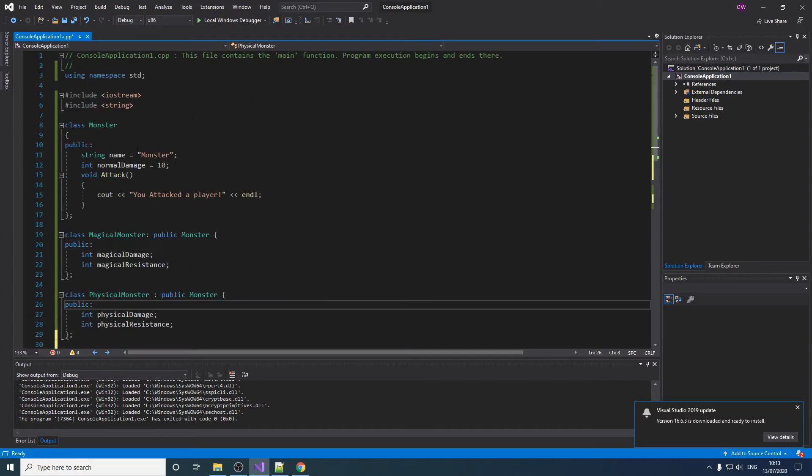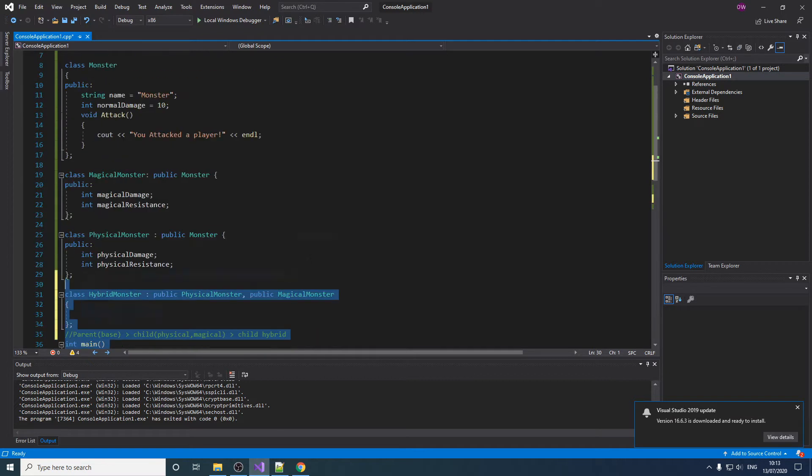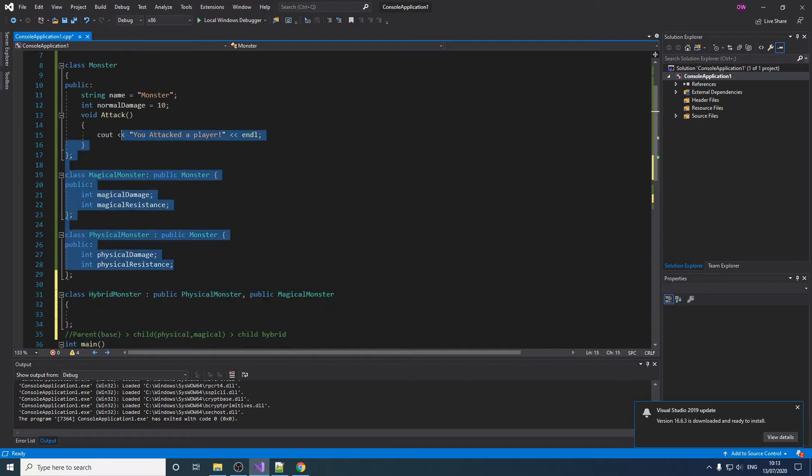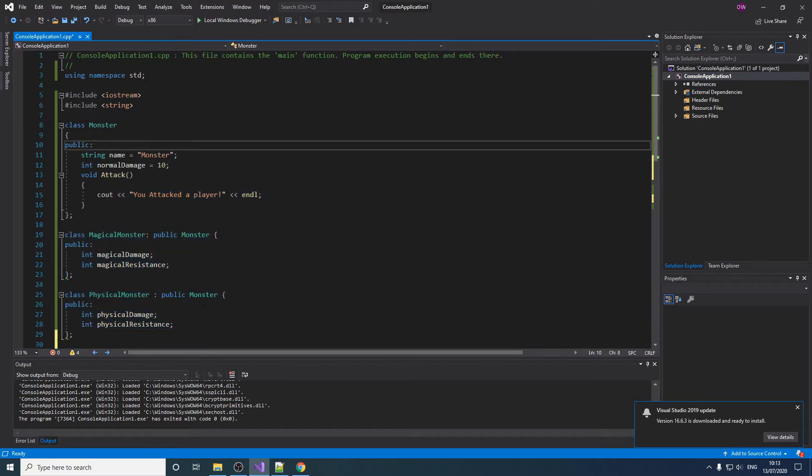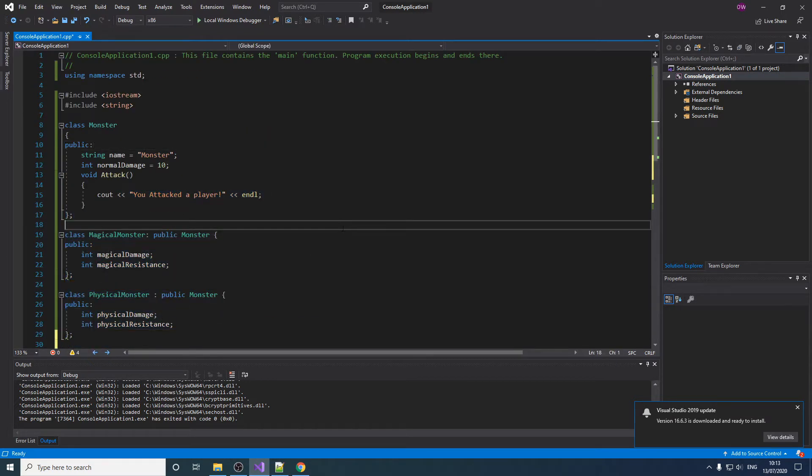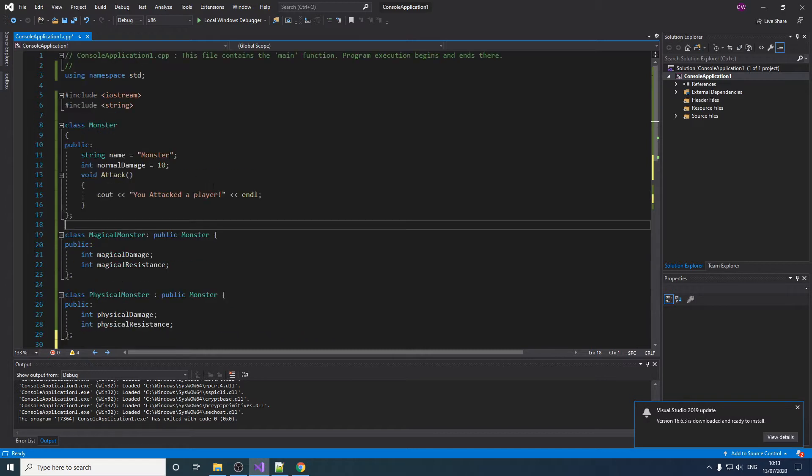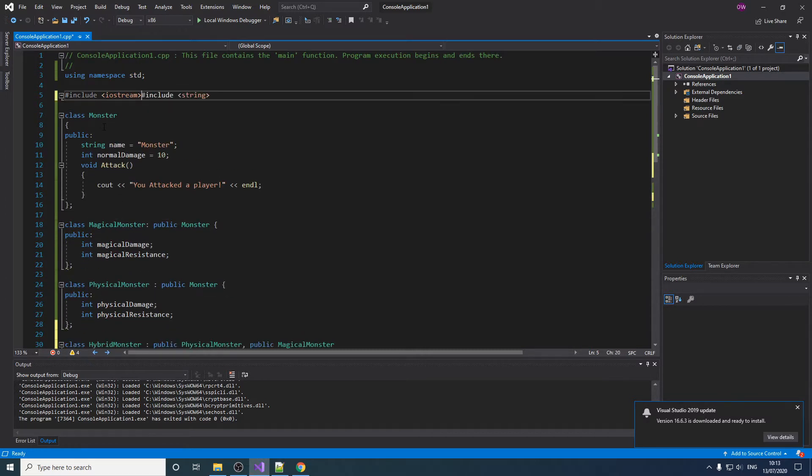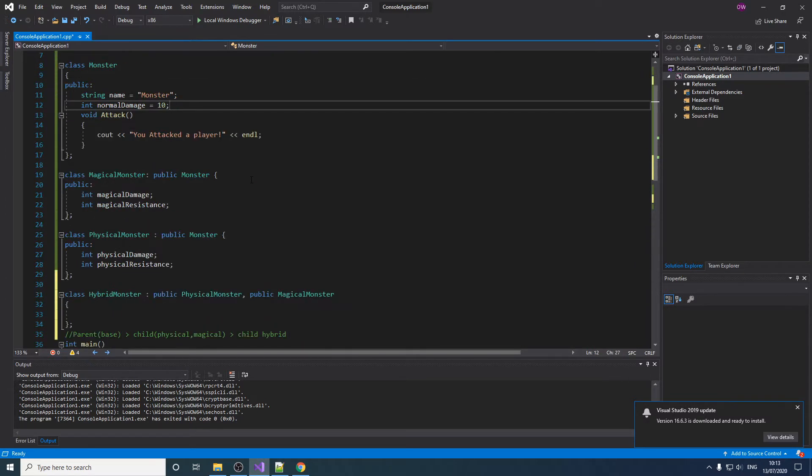For this exercise we will need the code from the previous video, which is the inheritance video. So this is technically like part two. I'm just going to show the code so anyone can see and pause it if necessary.